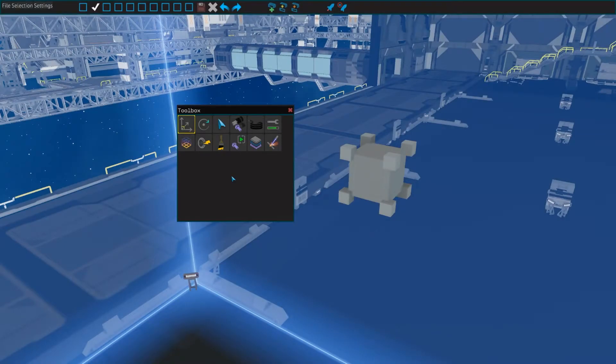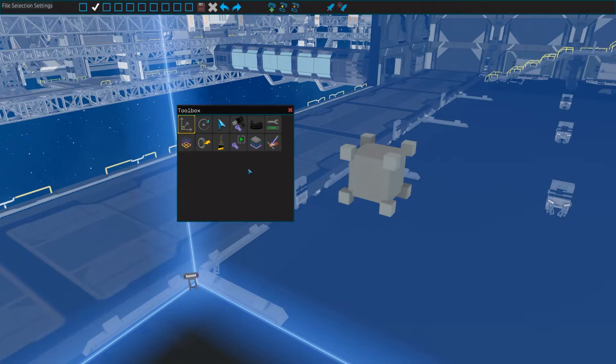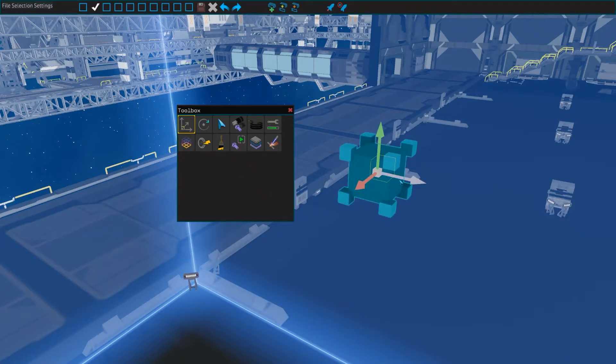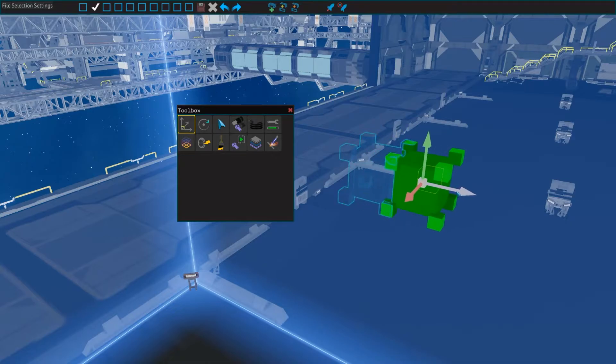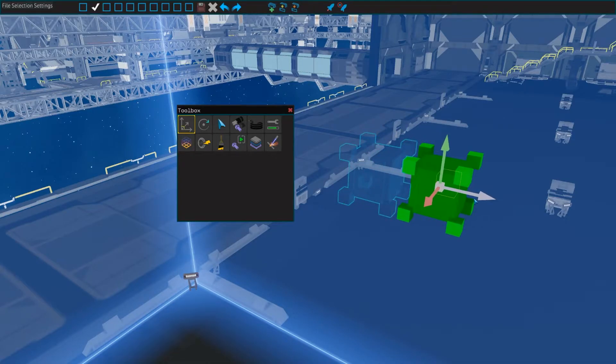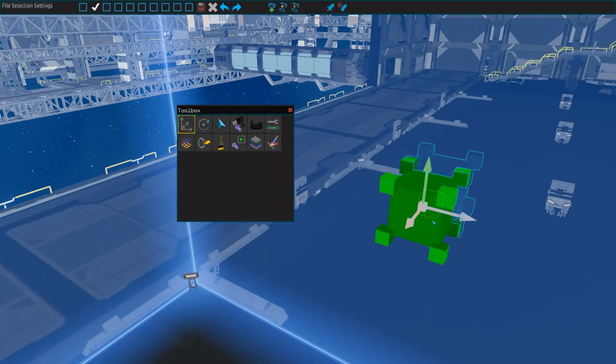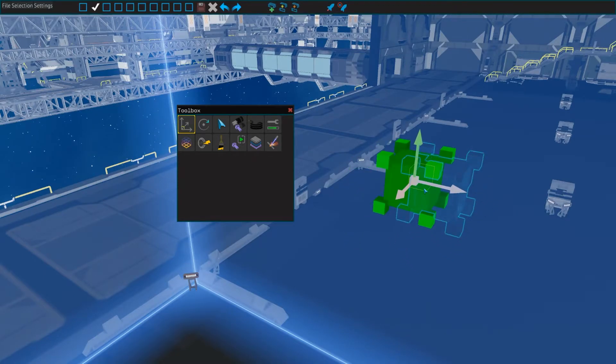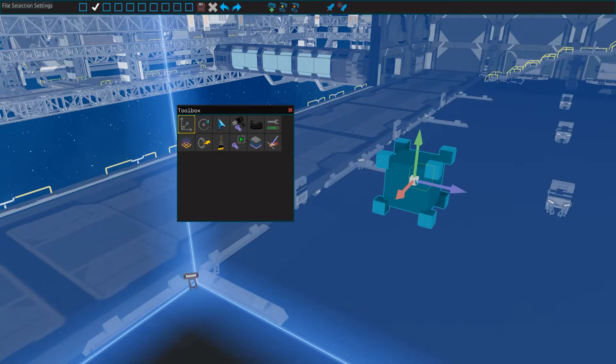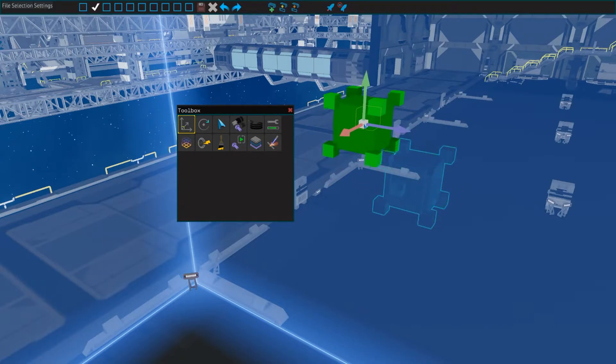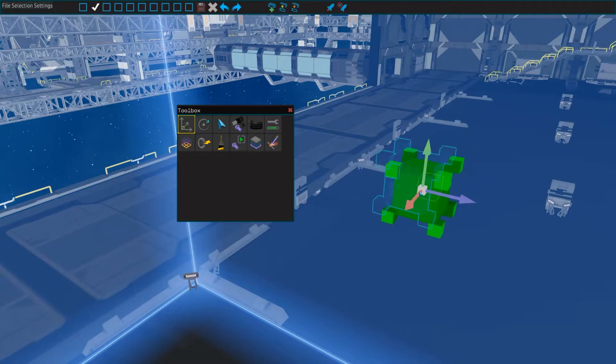The move tool with keybind 1 lets you move parts around in the designer after placing them. You can select a part by clicking on it, and use the arrows to move it along one of its axes. You can also move the object on a plane by dragging one of the squares. Then, if you want to move the object along three axes, or in three dimensions, you can drag the white cube at the center.